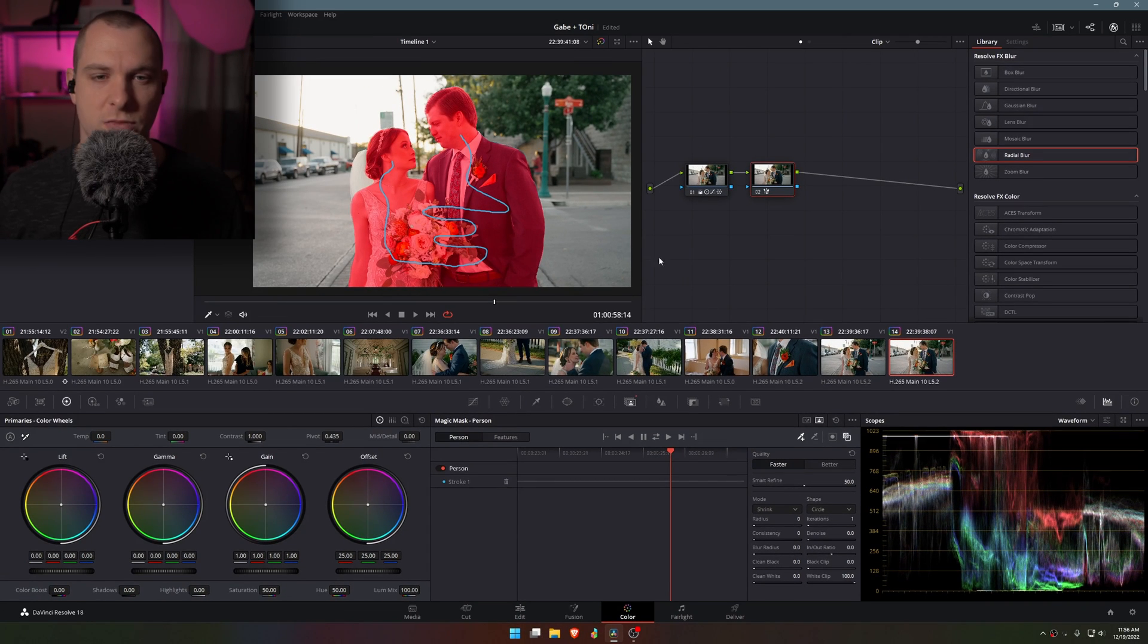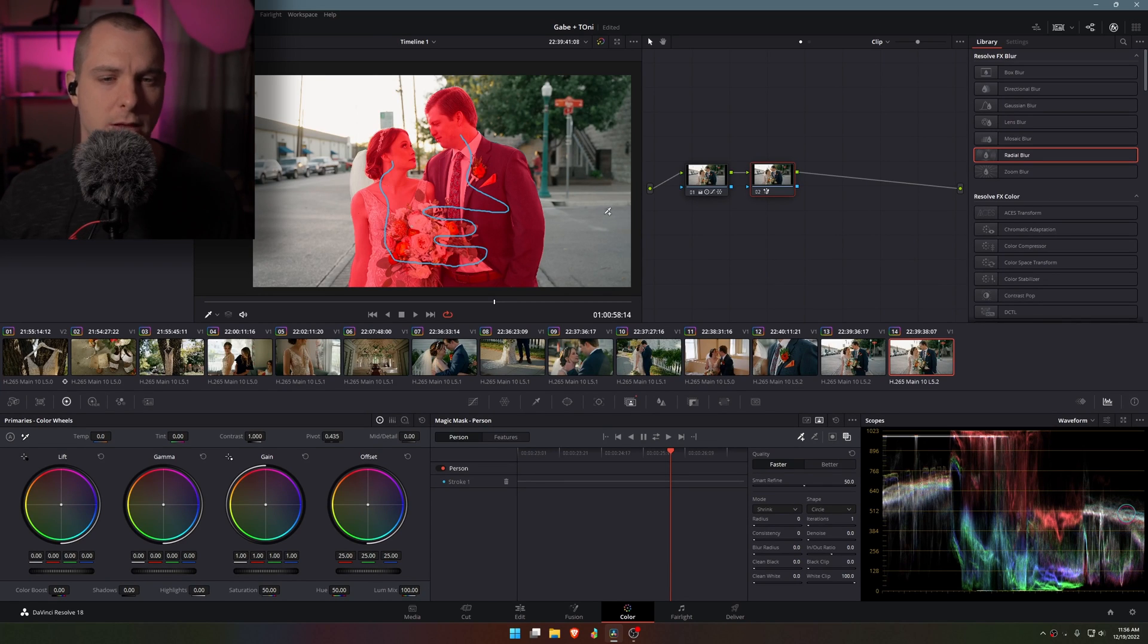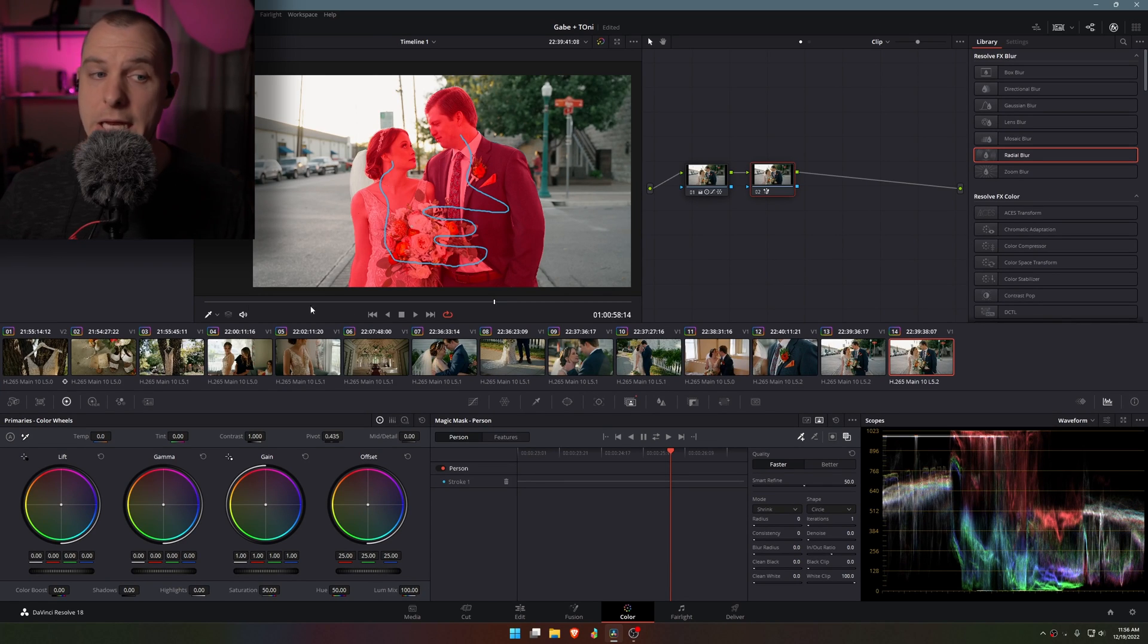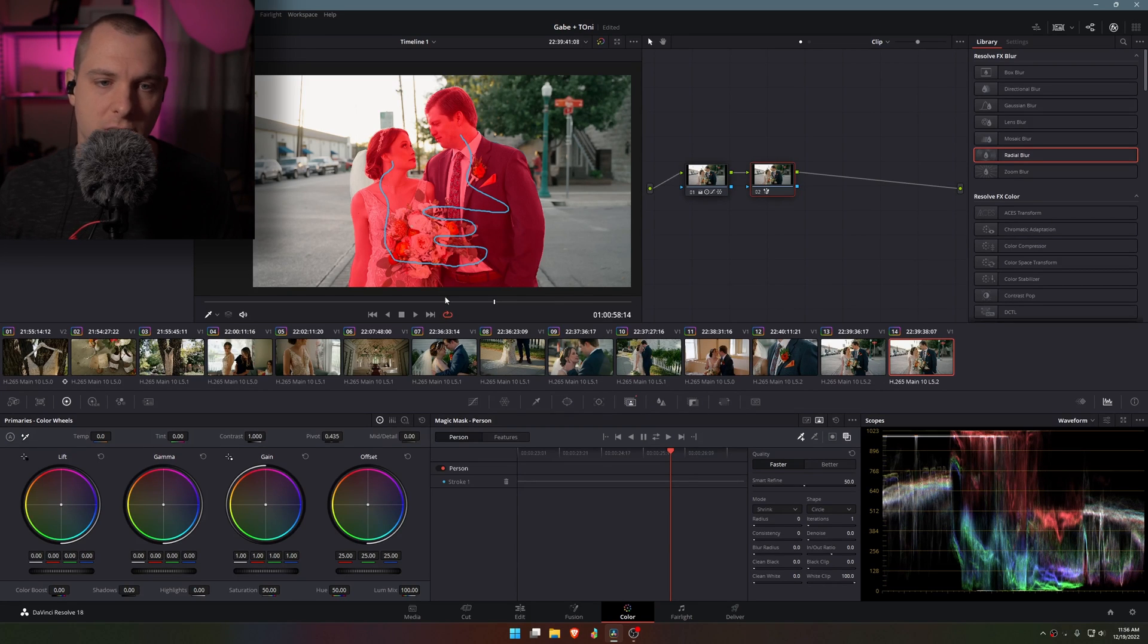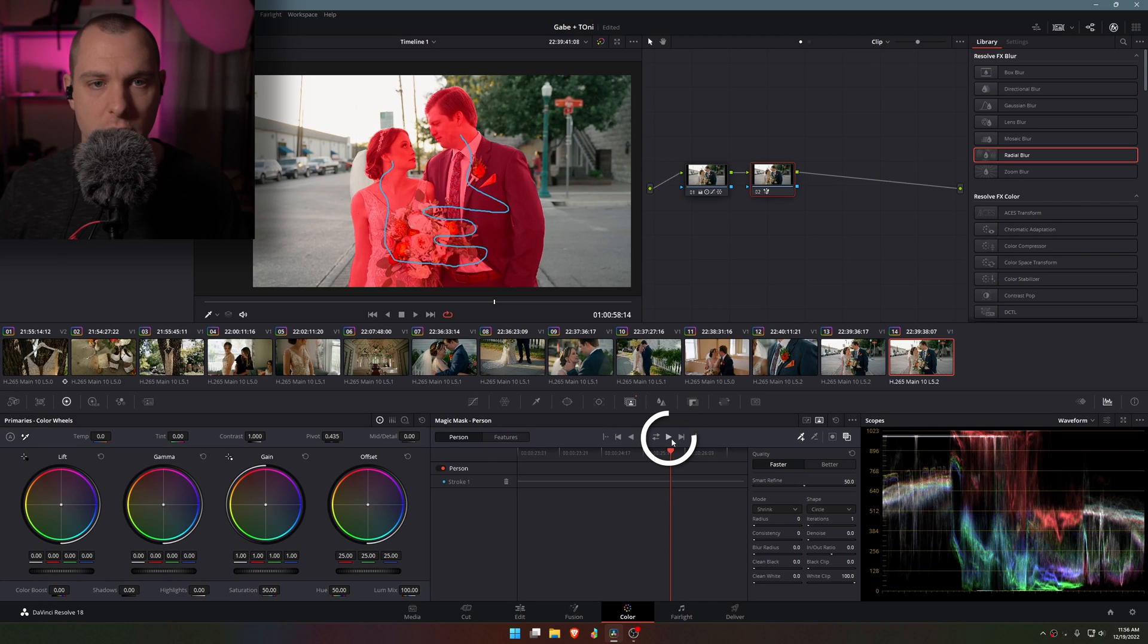Now depending on the clip that you have and the type of motion that is in the clip, you might want to either go to the beginning of the clip or the end of the clip. In this case I was already kind of in the last quarter or the last third of the clip, so I'm going to go ahead and track forward.